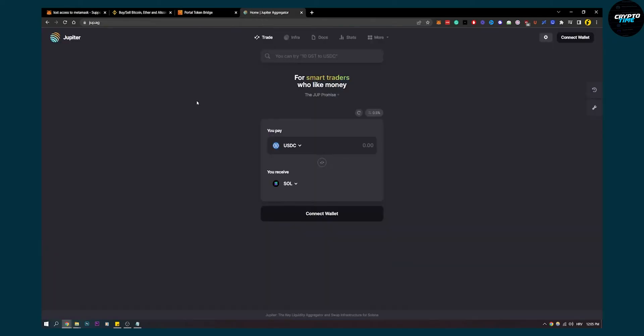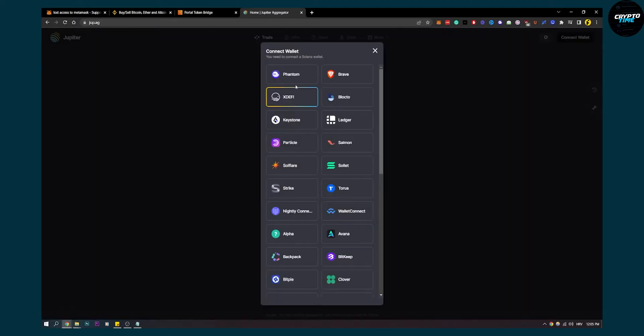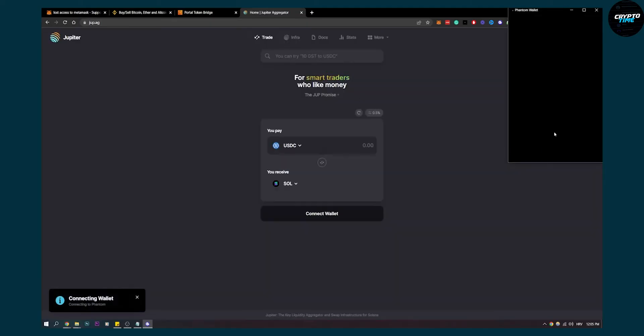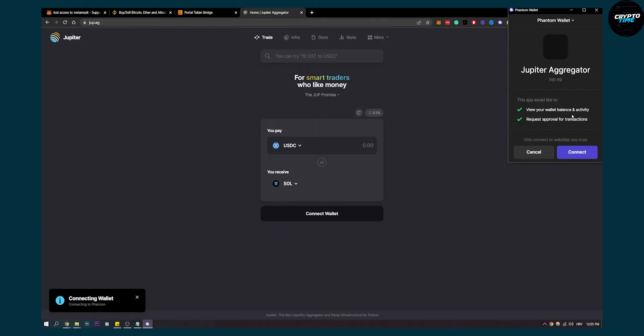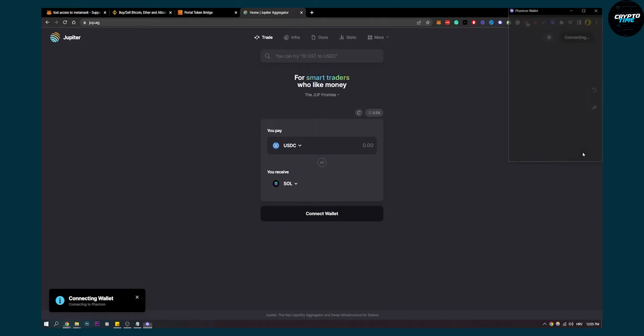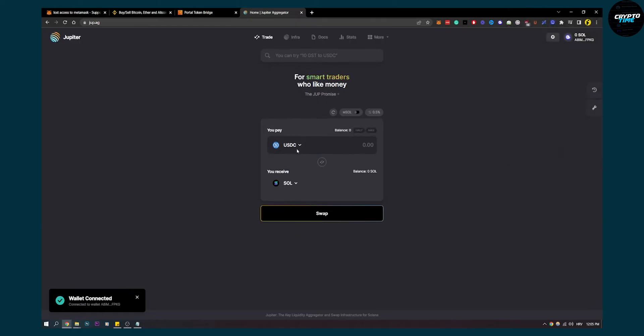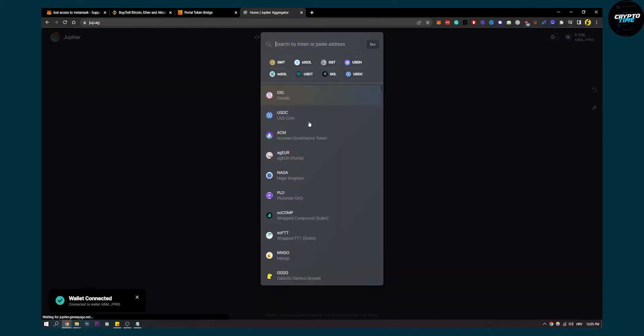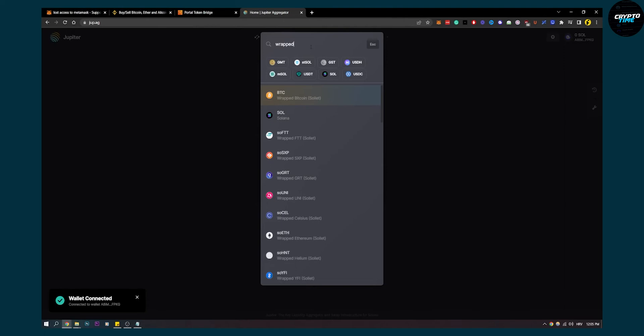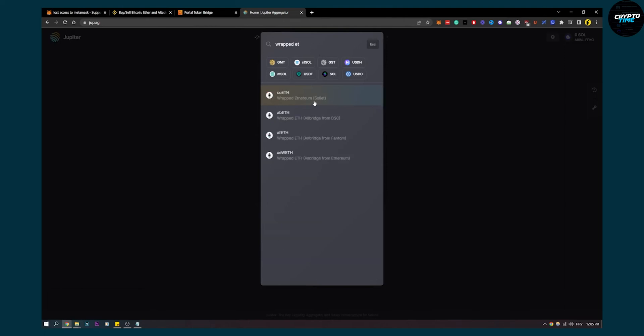Now you'll have wrapped Ethereum in your wallet. Here, you'll need to connect your Phantom wallet. From here, you can select wrapped Ethereum.